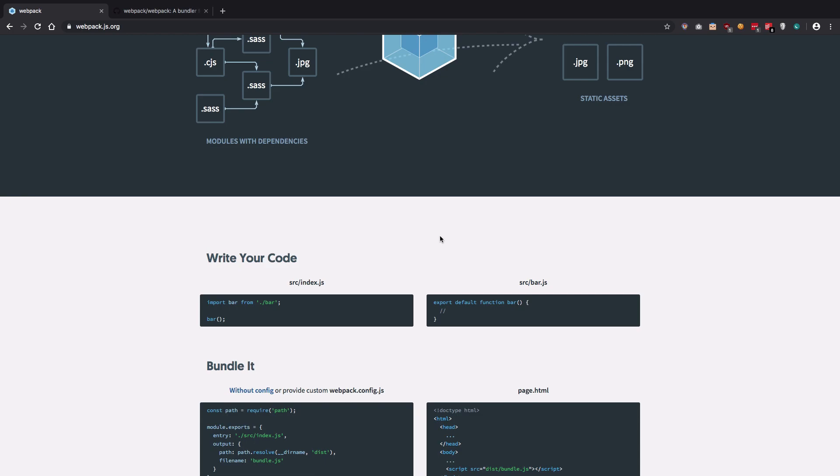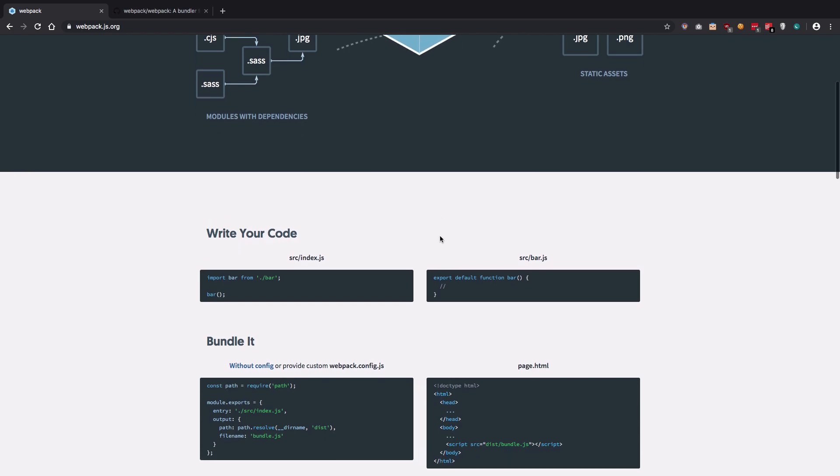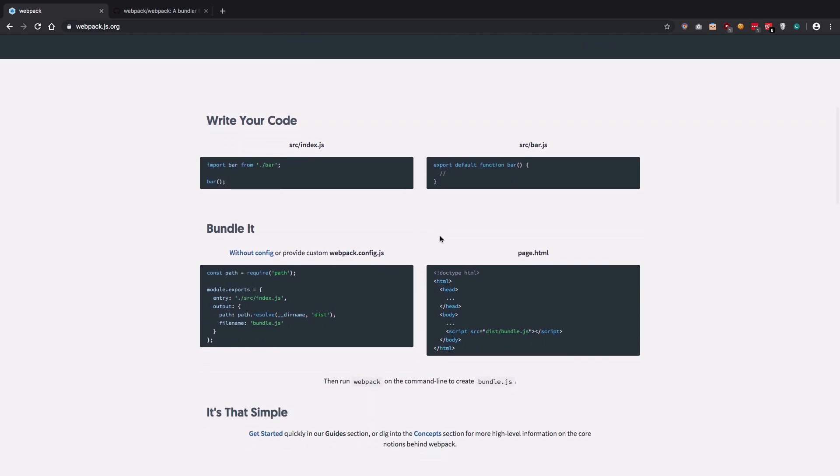but it is actually much more than that. Webpack allows you to bundle your code, which essentially means that you can write your code in multiple files and import them using ES6 syntax or whatever syntax you want.